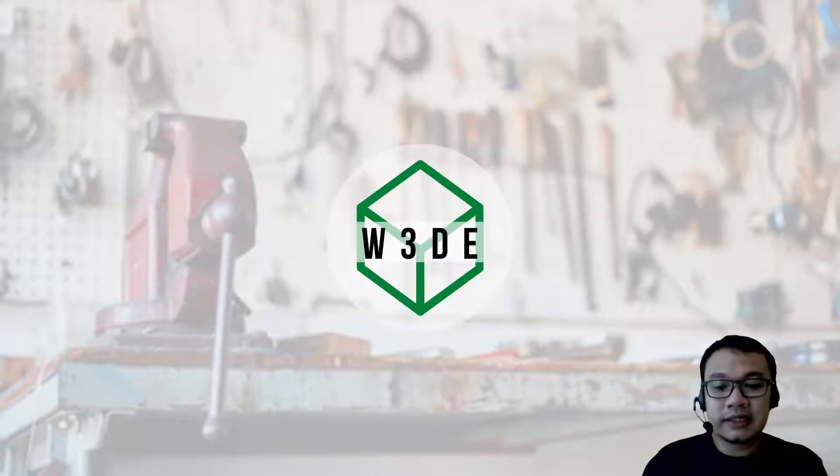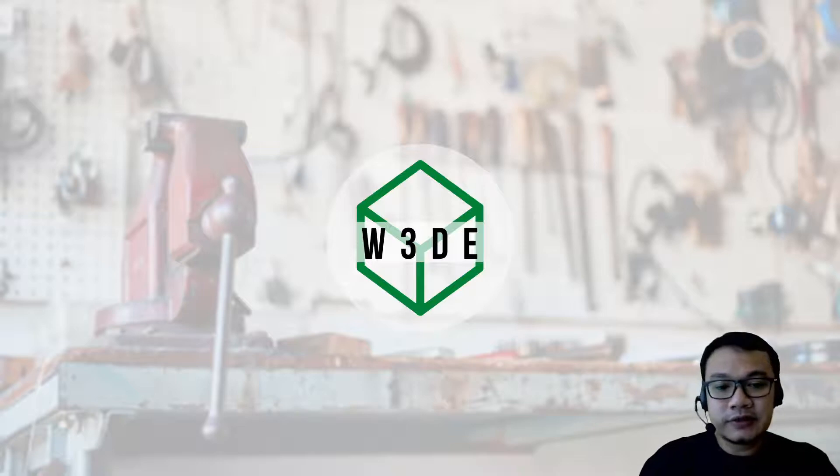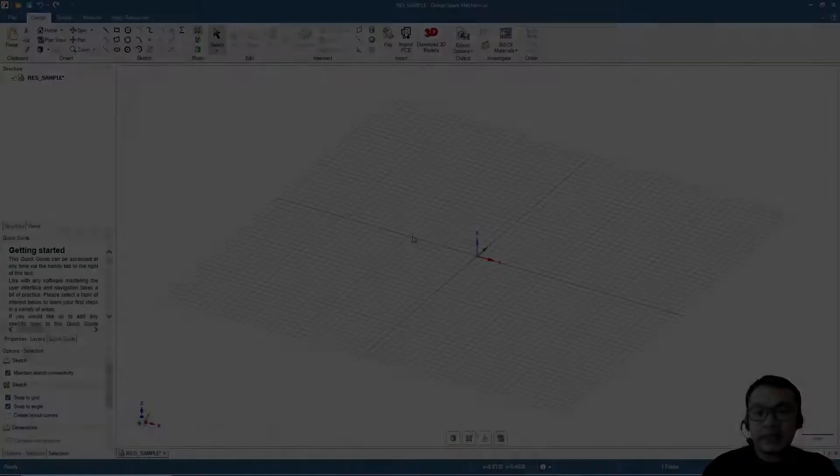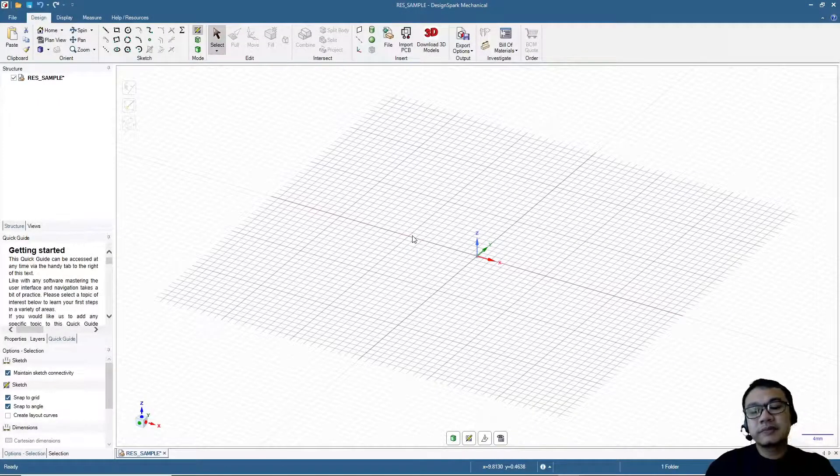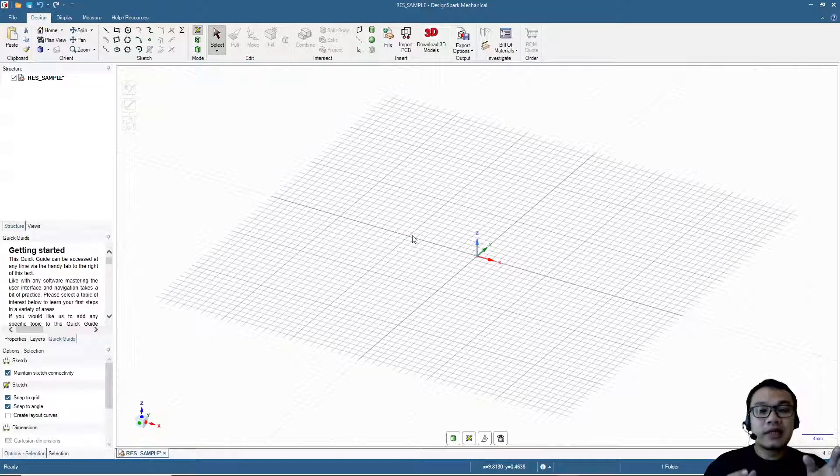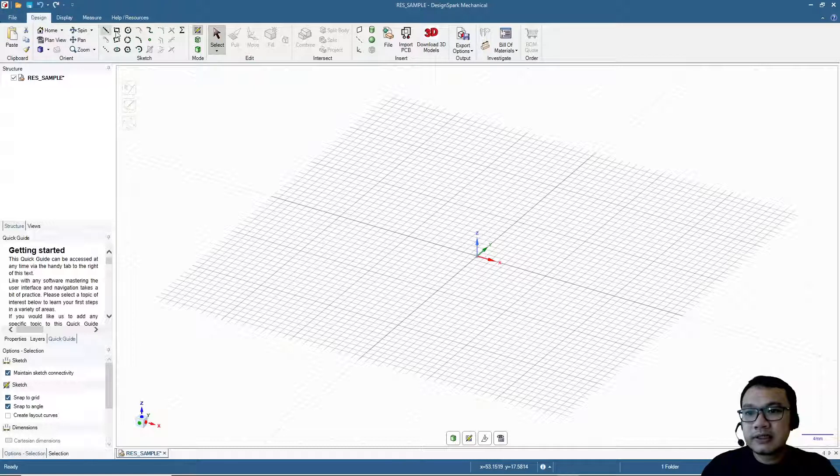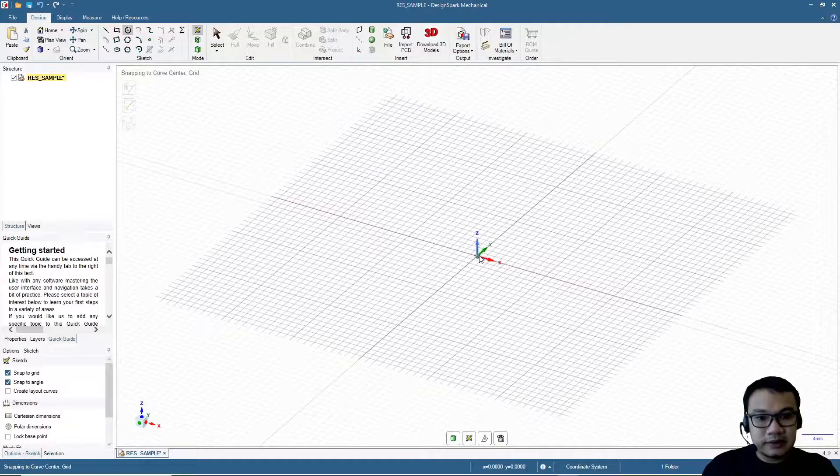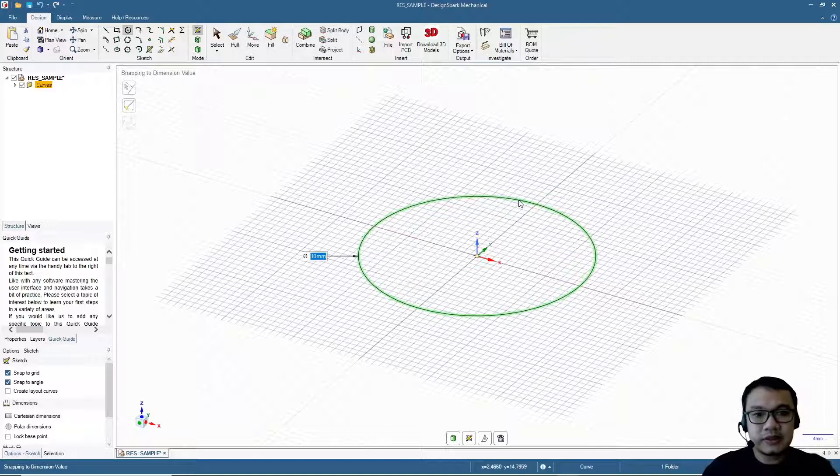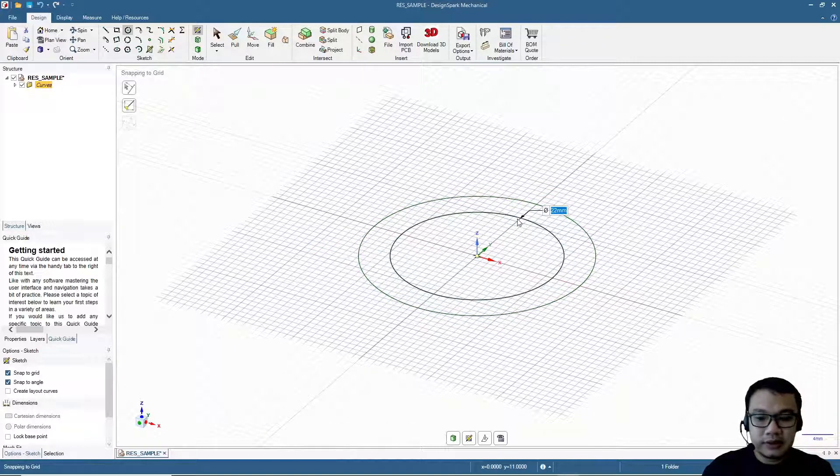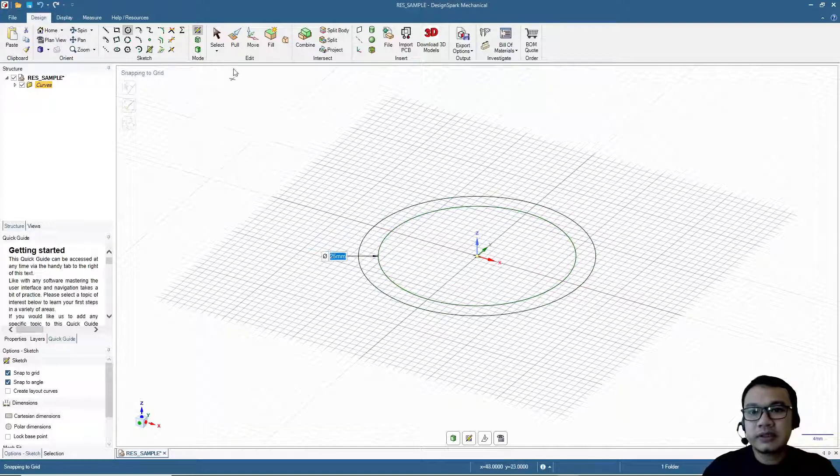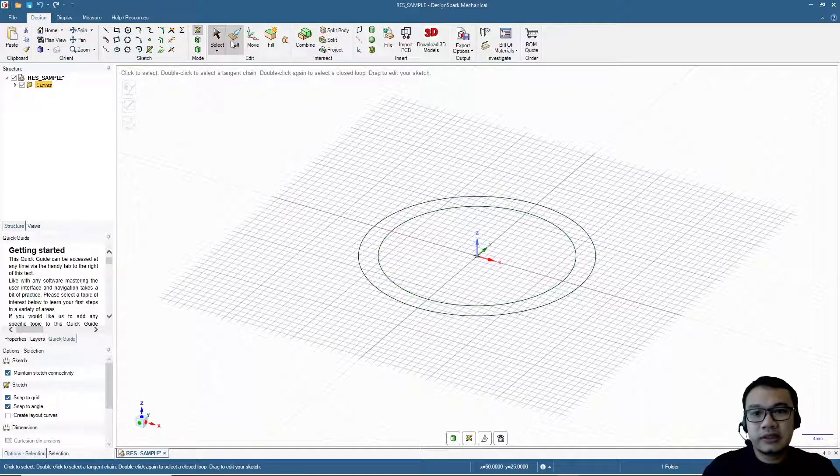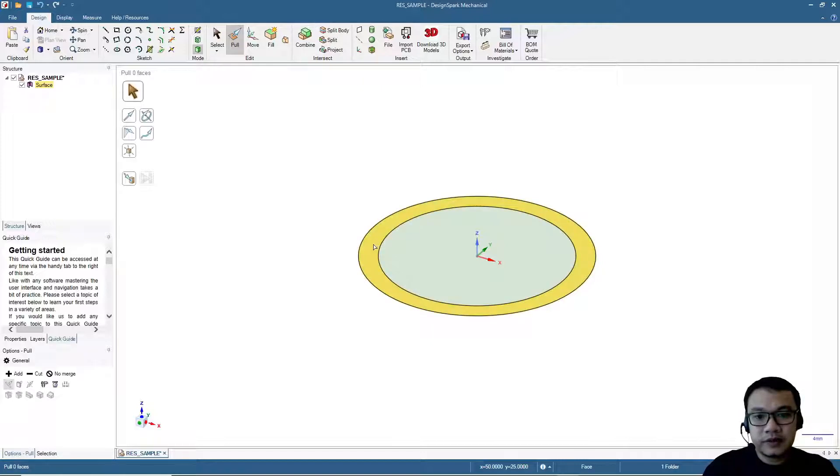Now I already have the software open. We will make a ring shape and try to export with several resolution settings. First, let's make a circle here, 30 millimeters, and then a second circle, this will be 25 millimeters. Now 3D fill mode, pull. Let's pull by 20 millimeters.